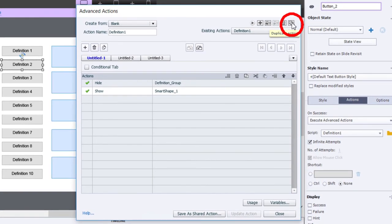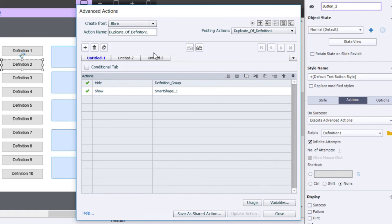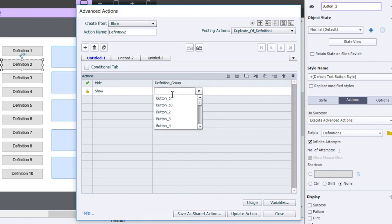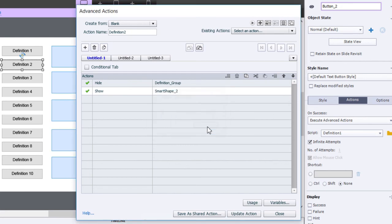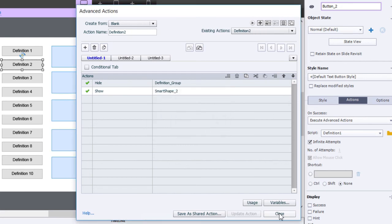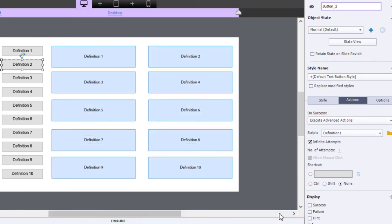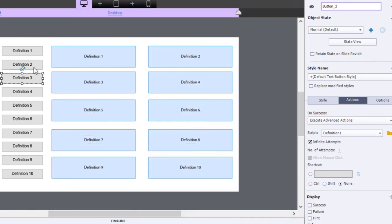We're going to call this one 'definition two,' and the only thing we're going to change is we're going to change that to smart shape two. Update the action, click close. Now I'm going to duplicate that and I'll make sure it's pointing at that new script.